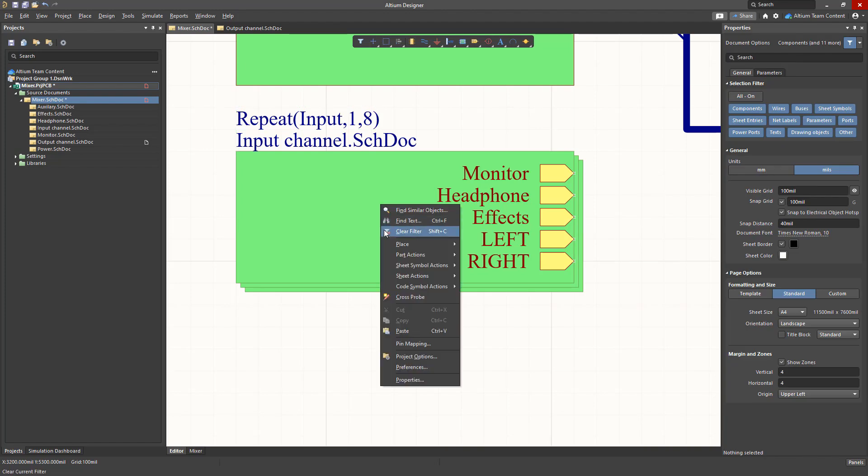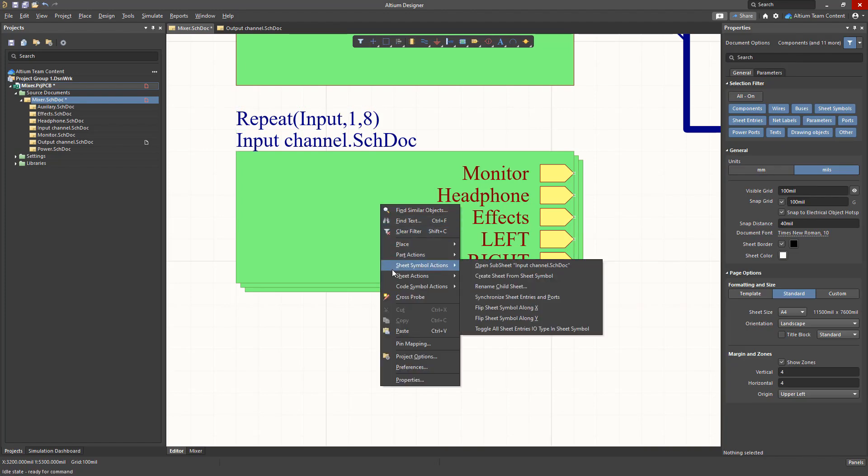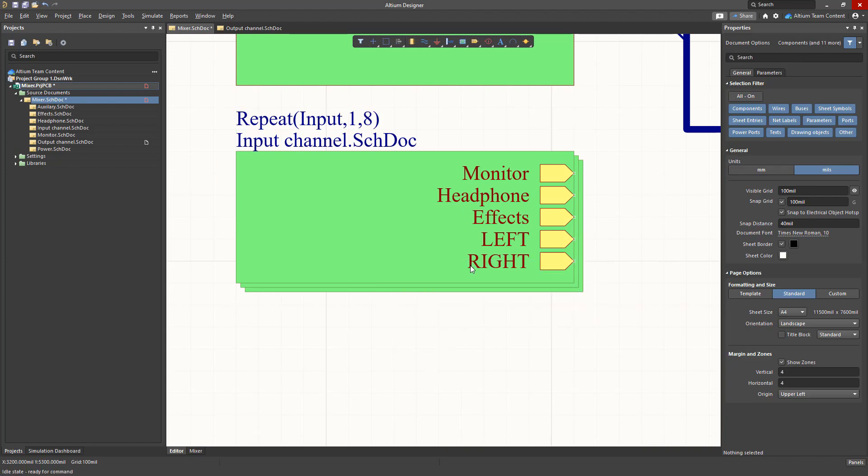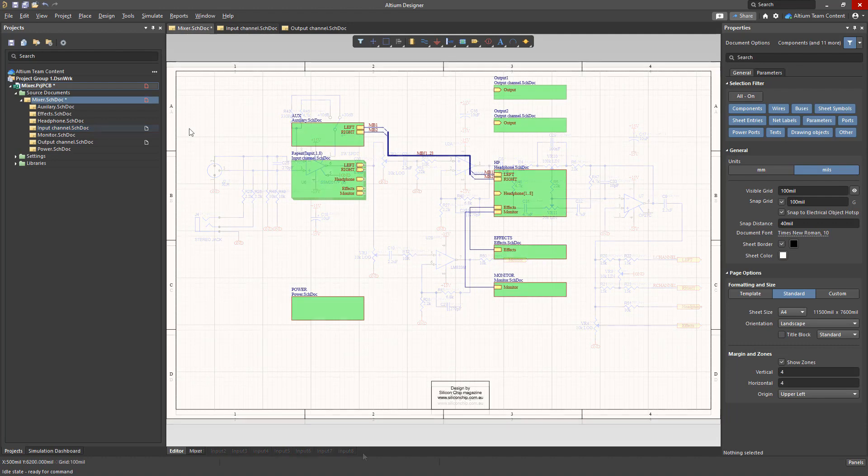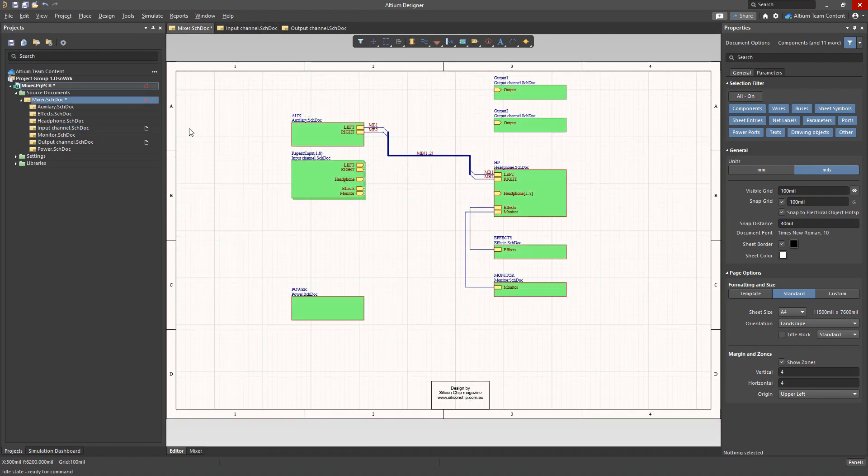Let's go to the input schematic sheet. Looking at the tabs on the bottom left we can see that we have created eight input channels in our design. This greatly simplifies the automatic creation of multiple schematics.